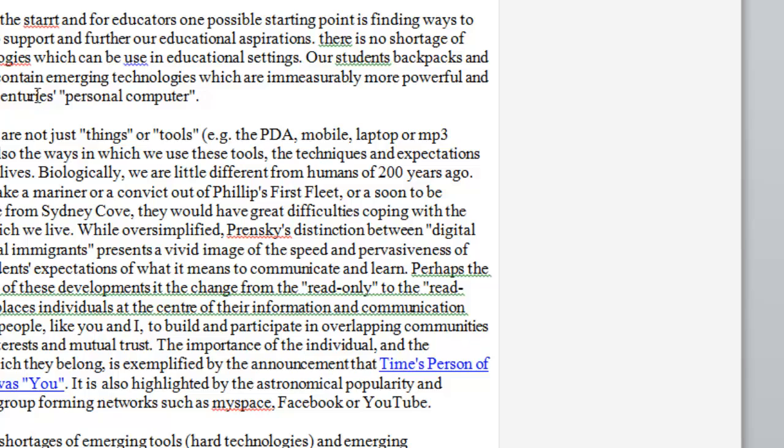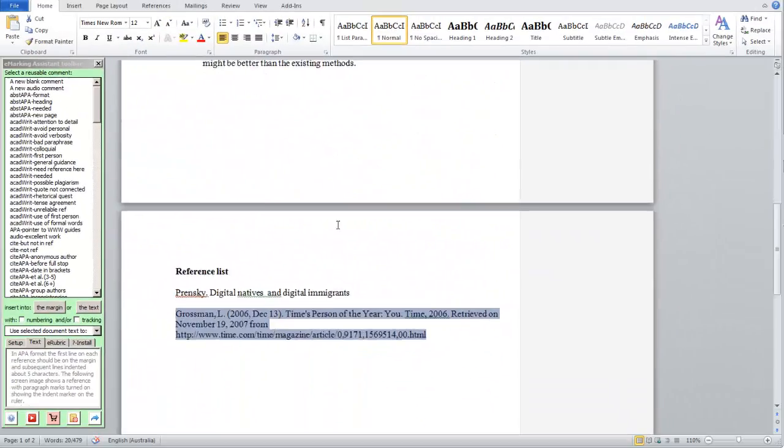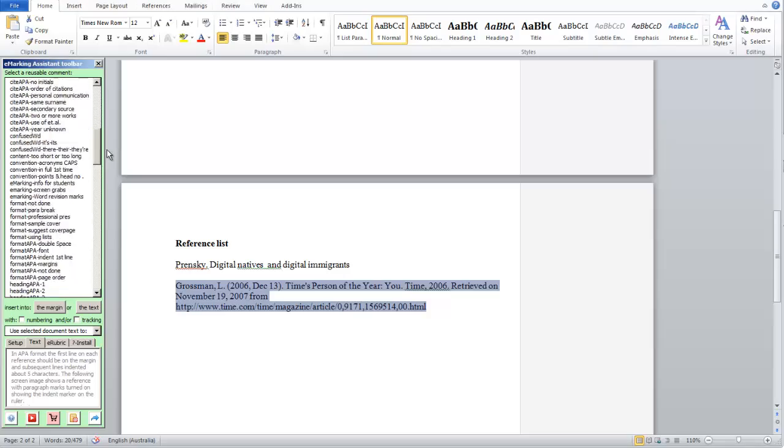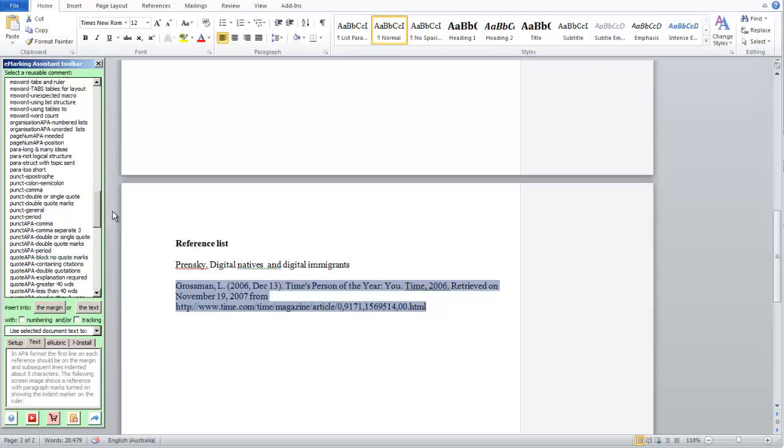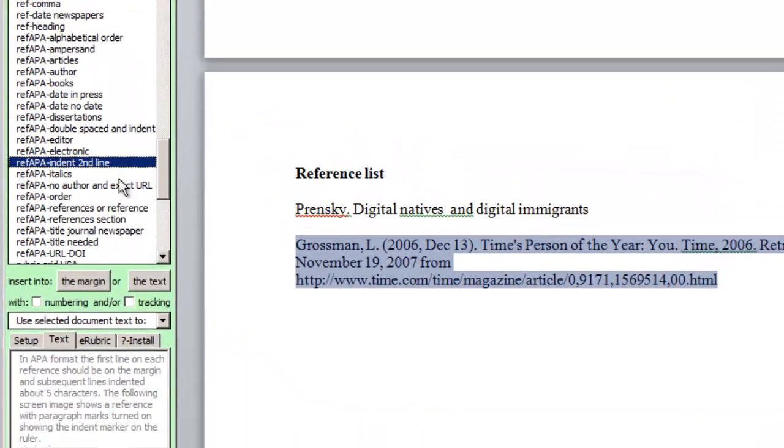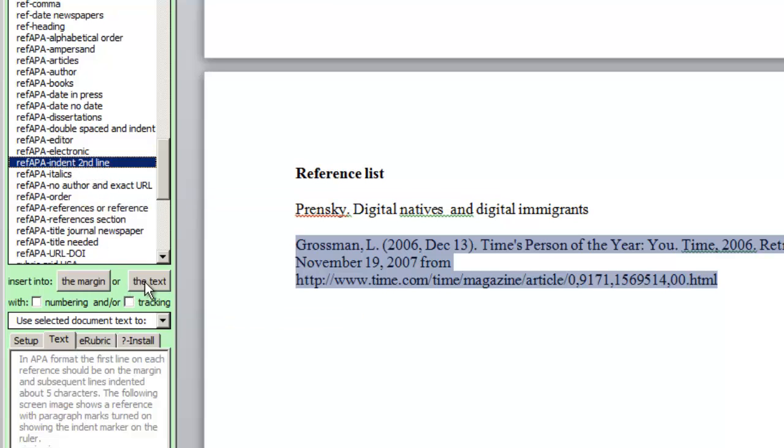Some of the comments can be quite long. For example, if we scroll down here, we can insert a comment that suggests that the reference should have been indented the second line.